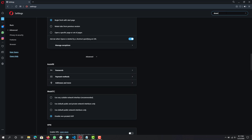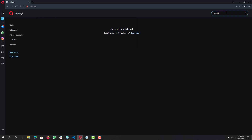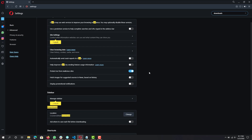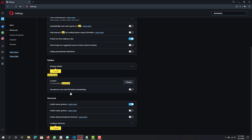Next, search for 'Downloads'. This is more of a preference, but personally I like to have it ask where I'm downloading to, even though there is a default downloads folder — I like to organize downloads into different folders depending on what I'm downloading.